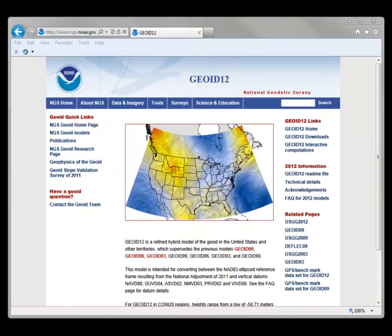The National Geodetic Survey recently released Geoid 2012, or often referred to as Geoid 12.